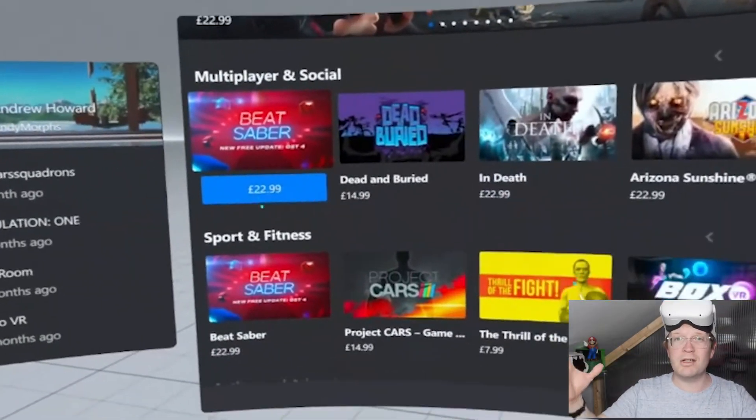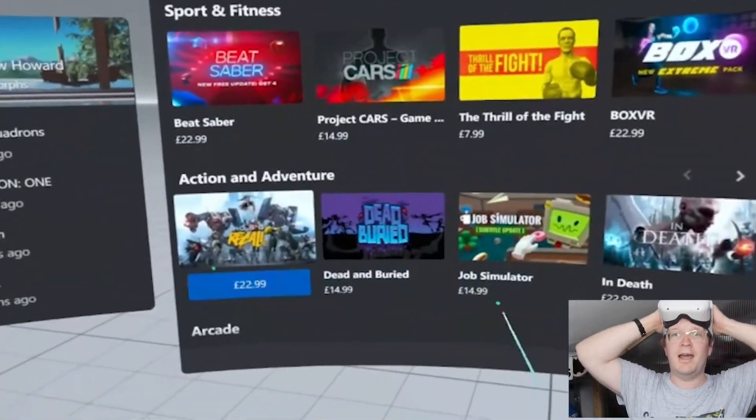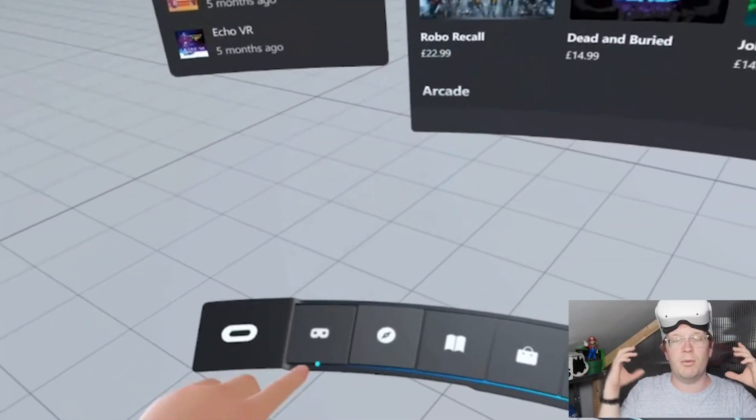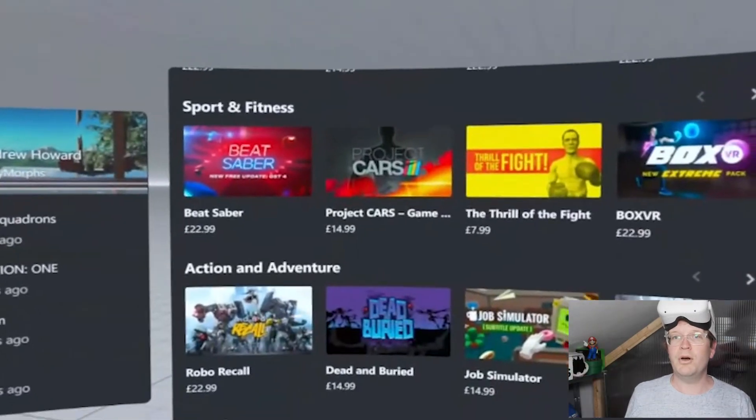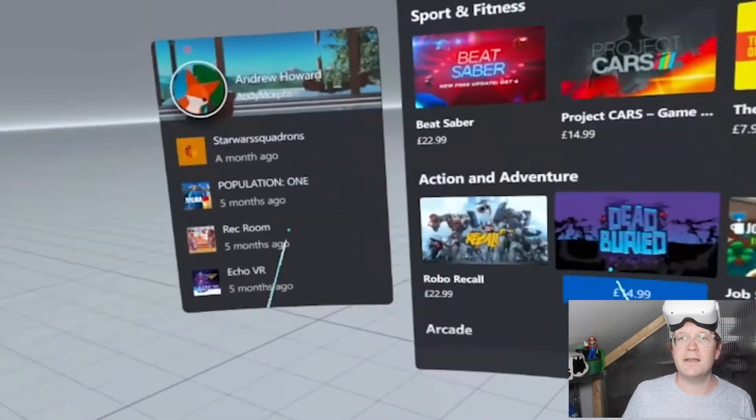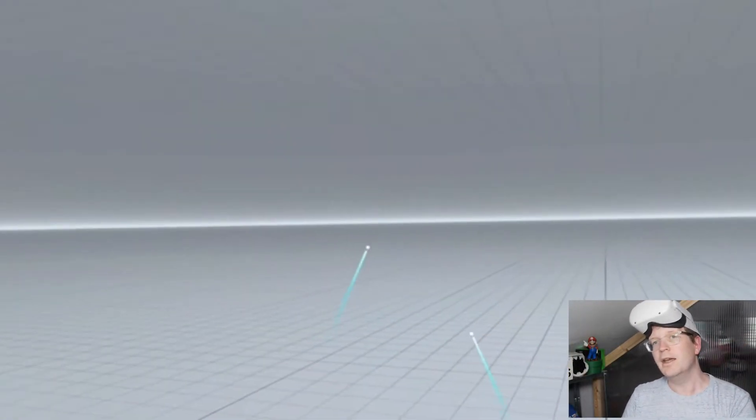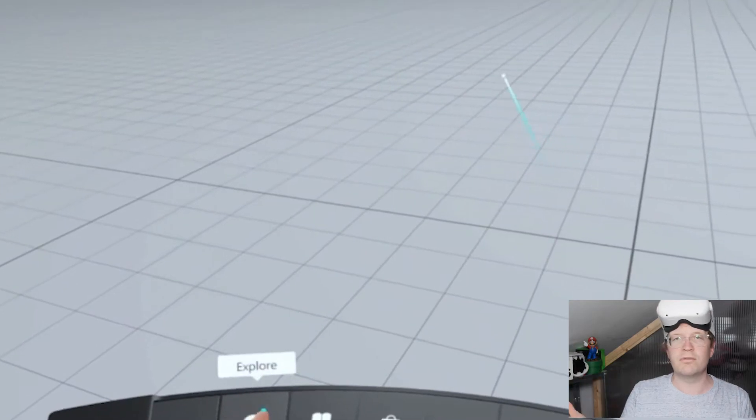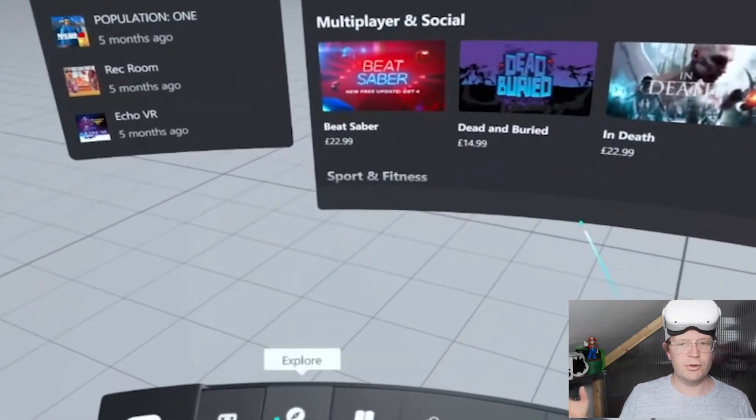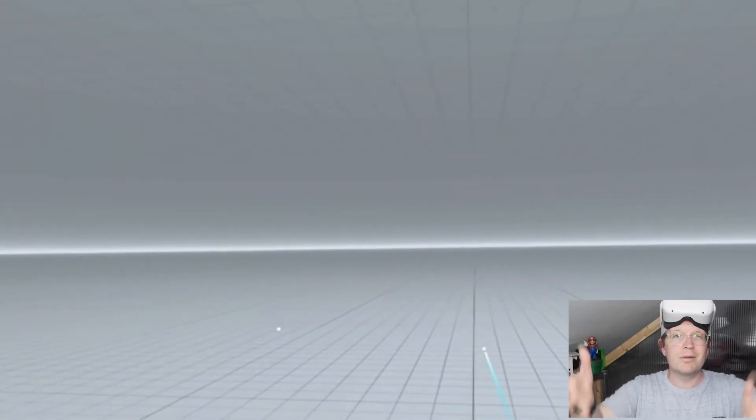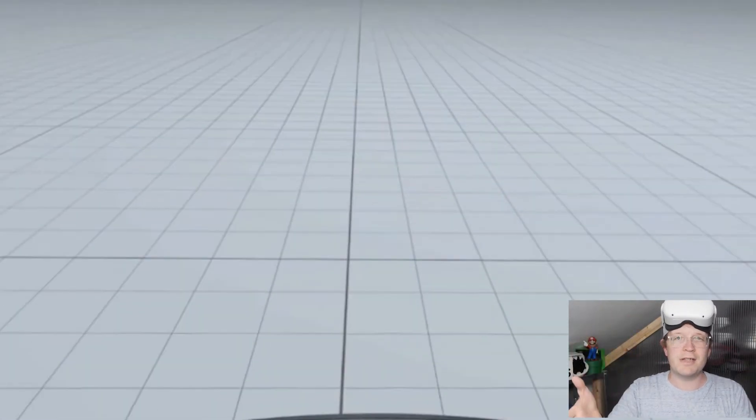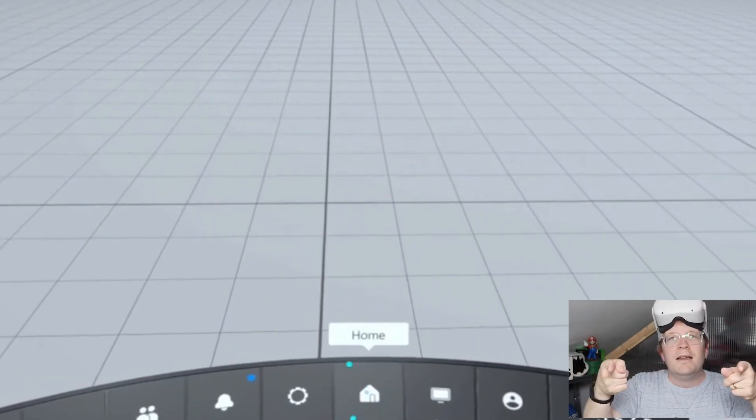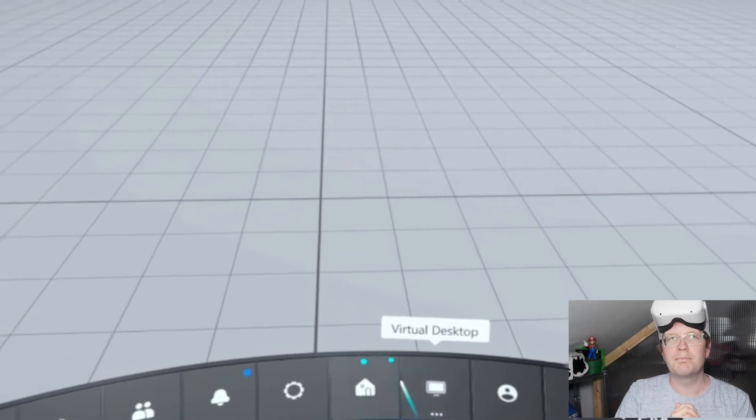This is just the home screen of what you'll expect when you're using Air Link. It's slightly different to what you get with the normal Oculus Quest, but it means you can access all your PC games including Steam and everything. You can use the virtual desktop to play games in the cloud like on GeForce Now or on Xbox Game Streaming xCloud.